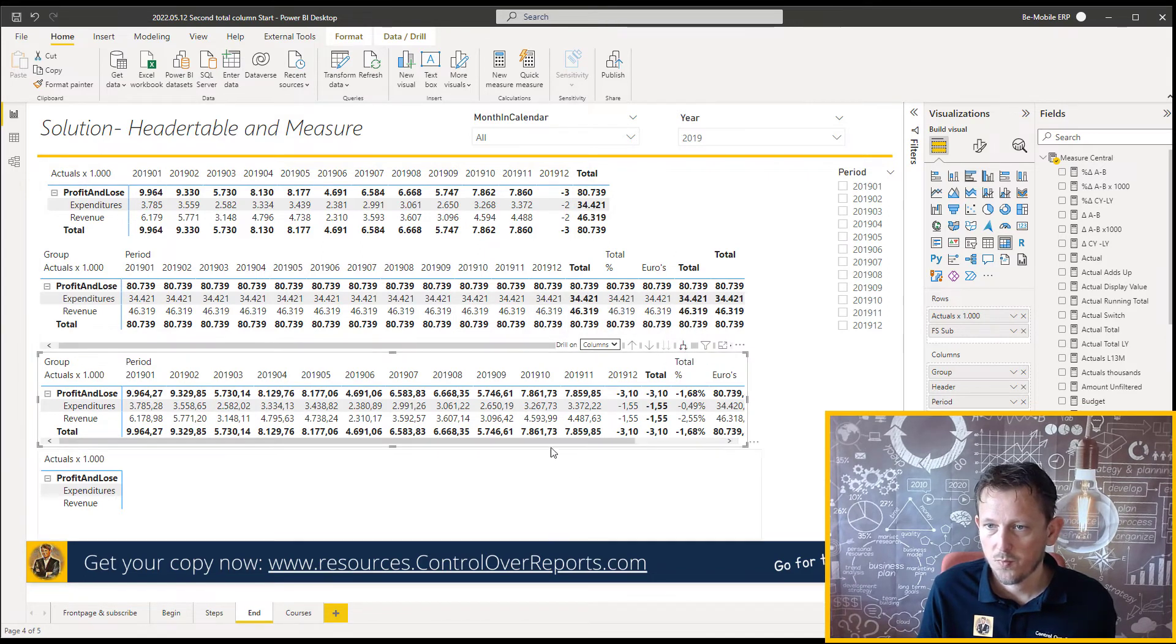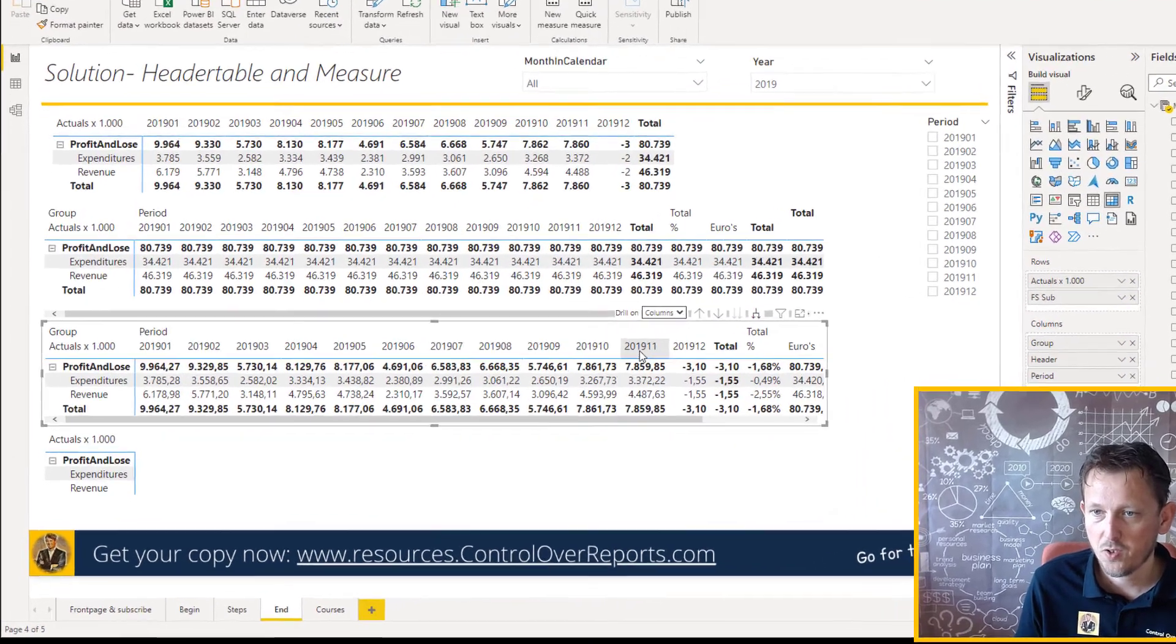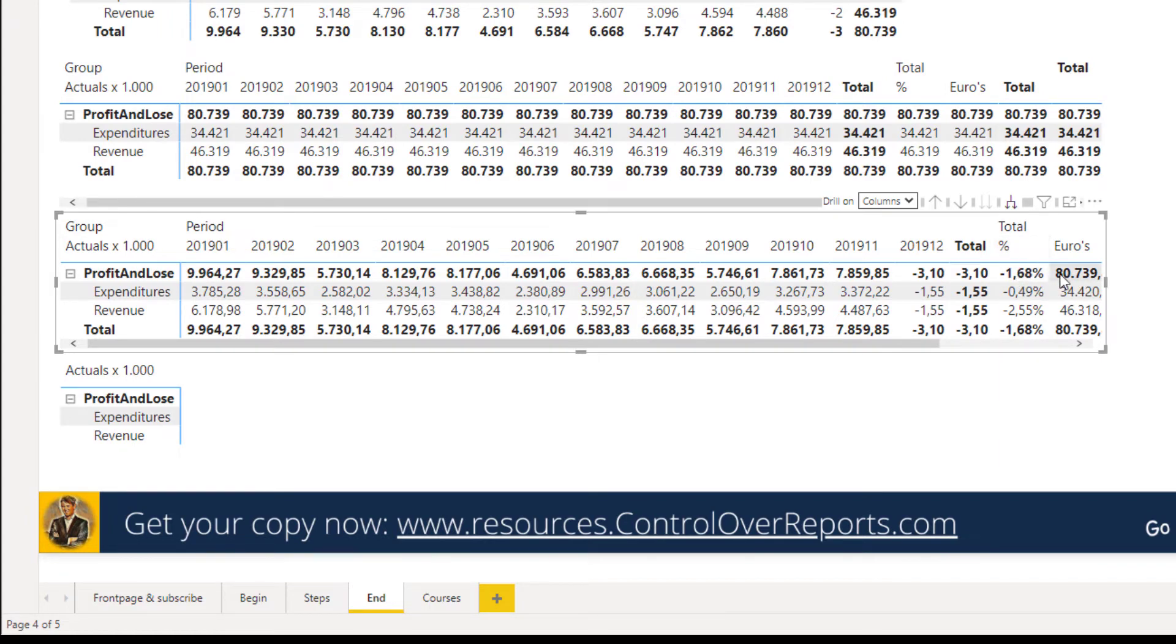Well, now we shall already see that we got 12 periods from the header table. And we got our new measure with the percentage and the euros.